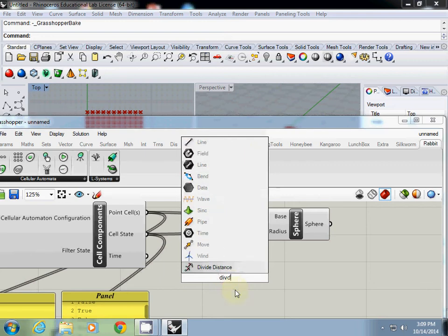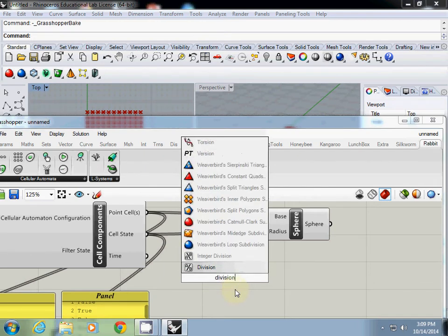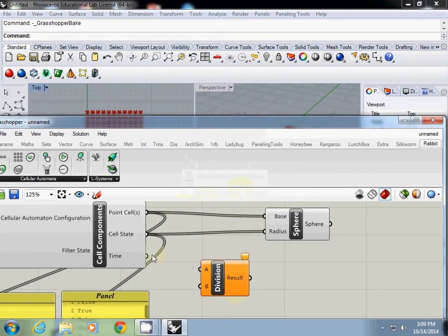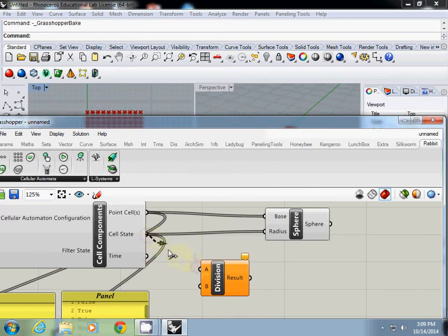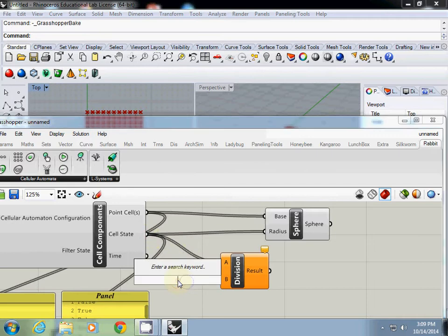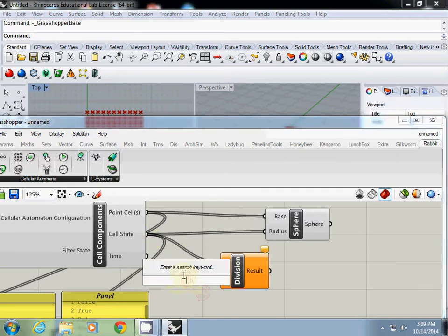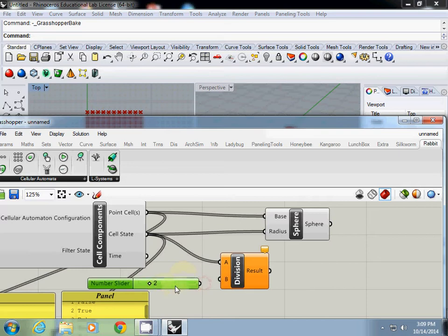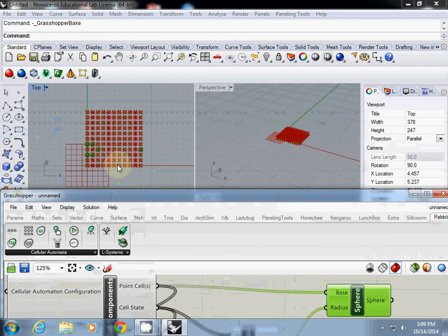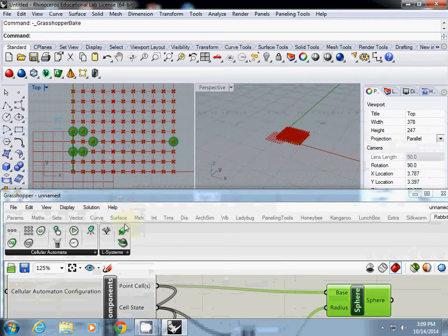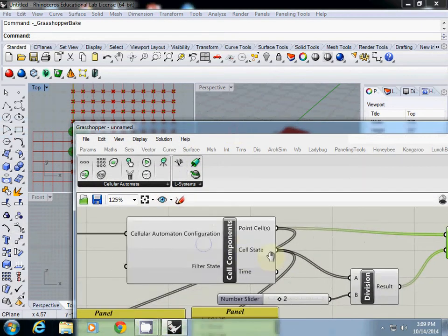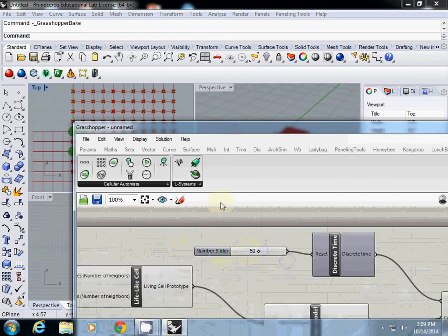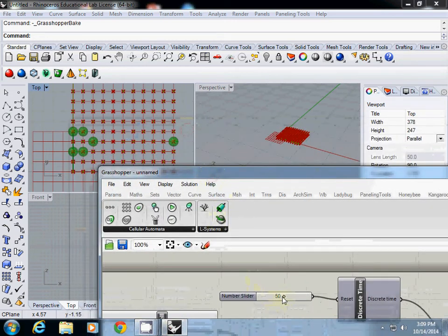So I divide it by 2. So this one is basically 1, I divide it by 2. Then I connect it to B. And if I connect it to radius it becomes half size. So this one is living cell. And if I test it this will work the same.